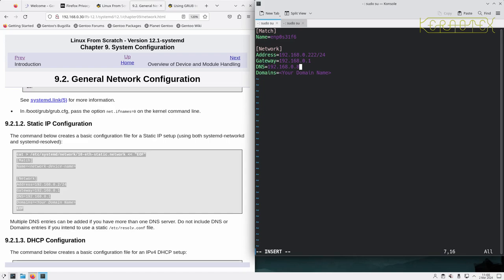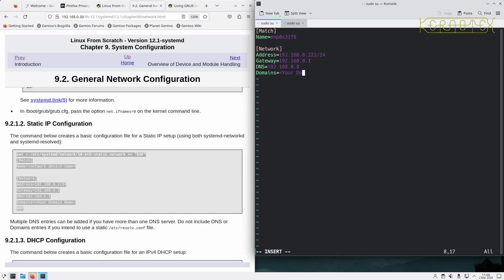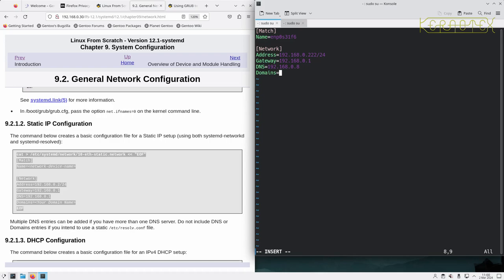I presume this is going to be the IP address that I use, so I'll use 222 for example. The gateway is correct for my setup. My DNS is at .08. You can have multiple entries of DNS, so you just add another line here with another IP address for DNS resolution. I have a domain, otherwise you can just leave that blank. It says if you do have an /etc/resolv.conf file, do not include the DNS or domains entries in this file. Because it's systemd, I'm going to go with what systemd does. My domain is mynet.org, so I'll save that.